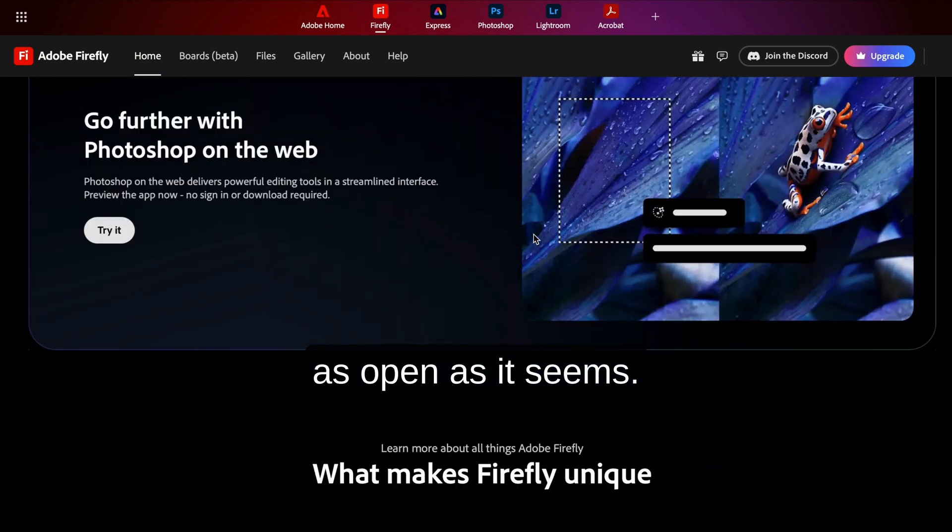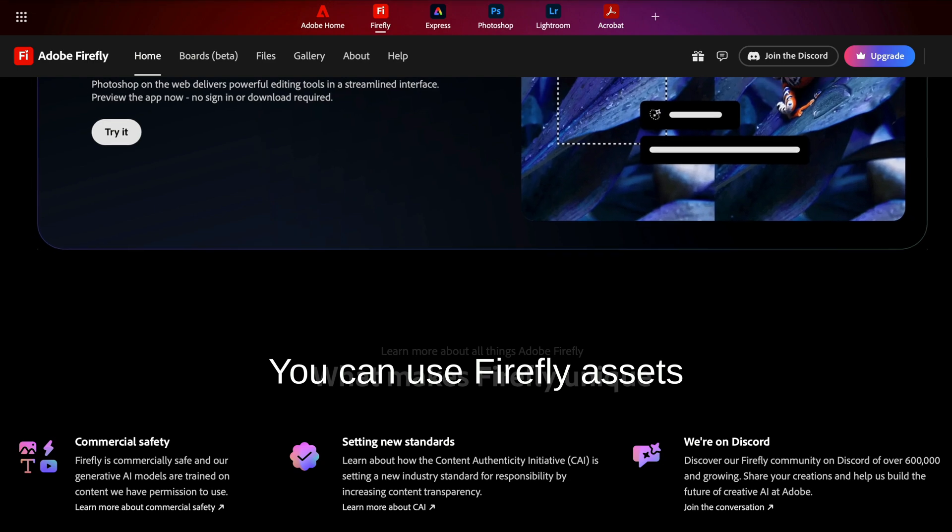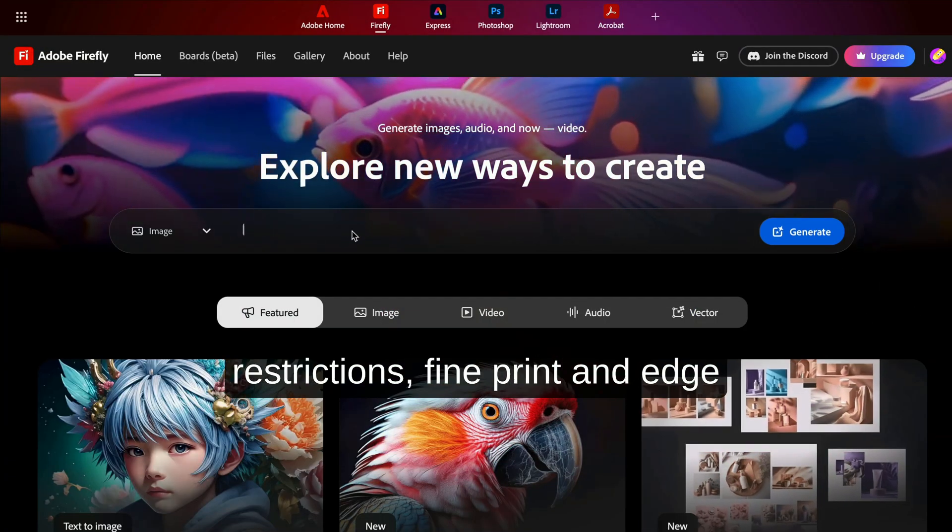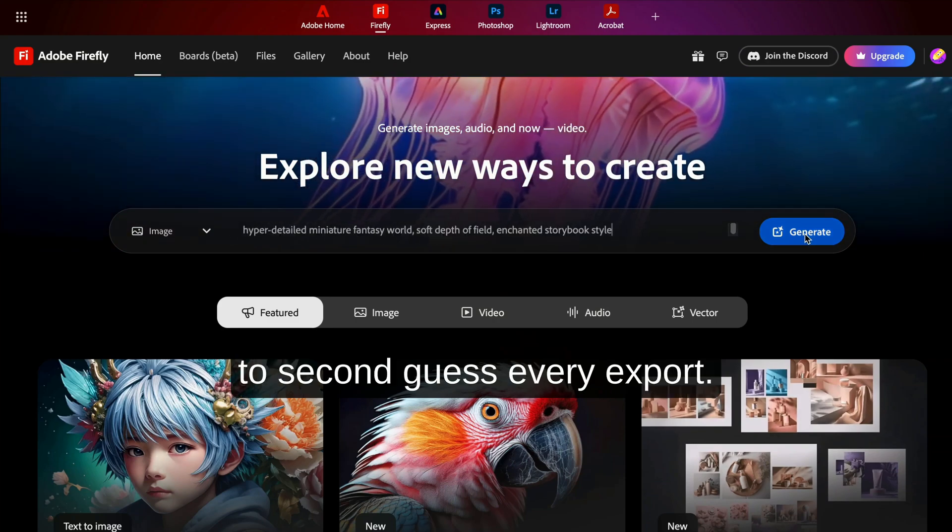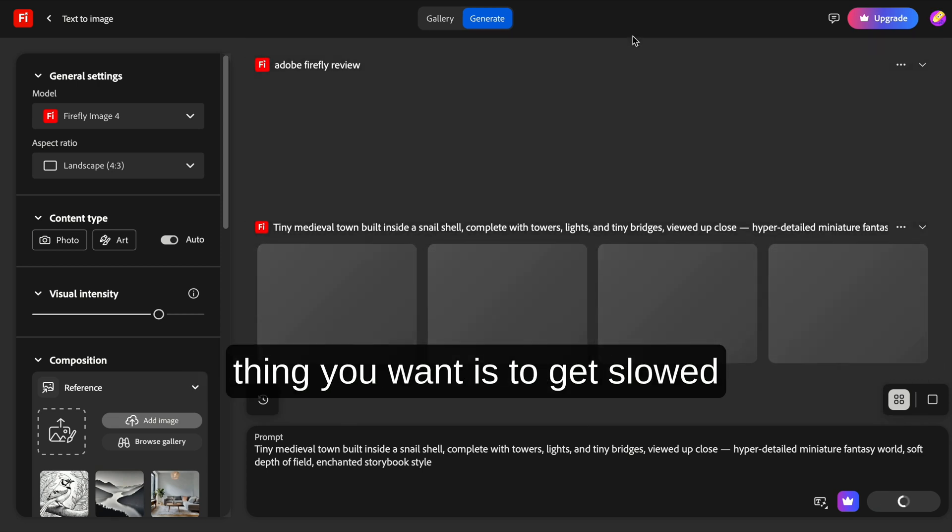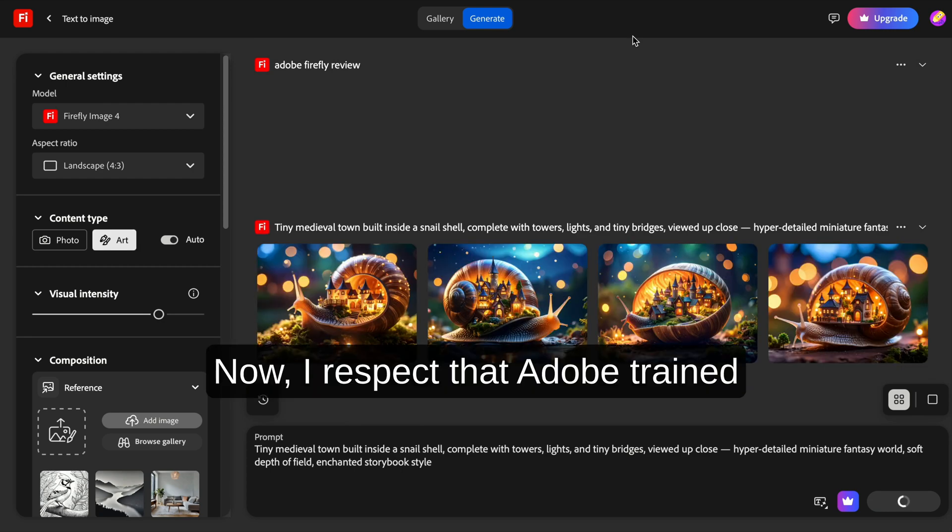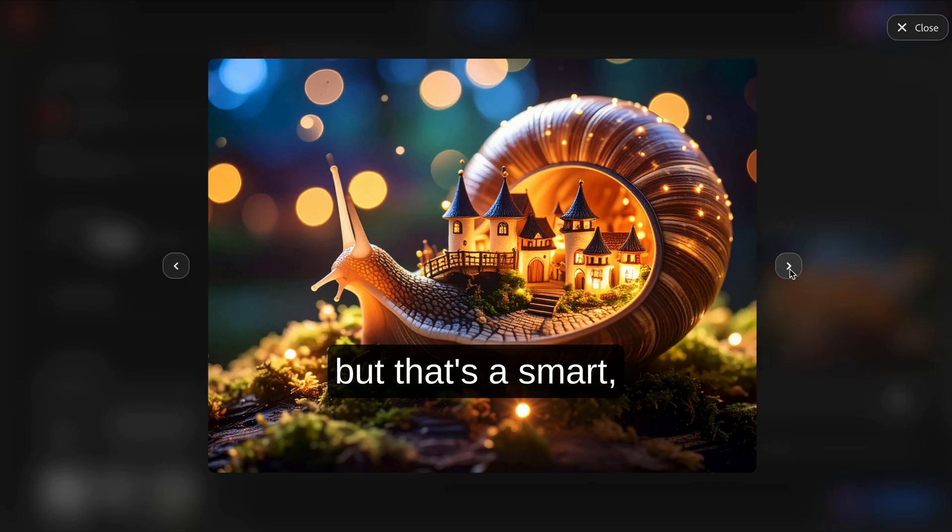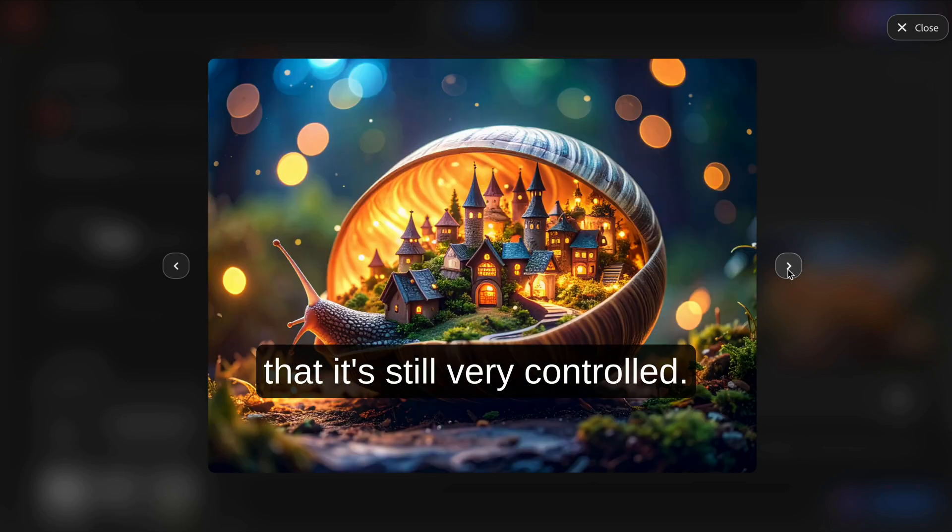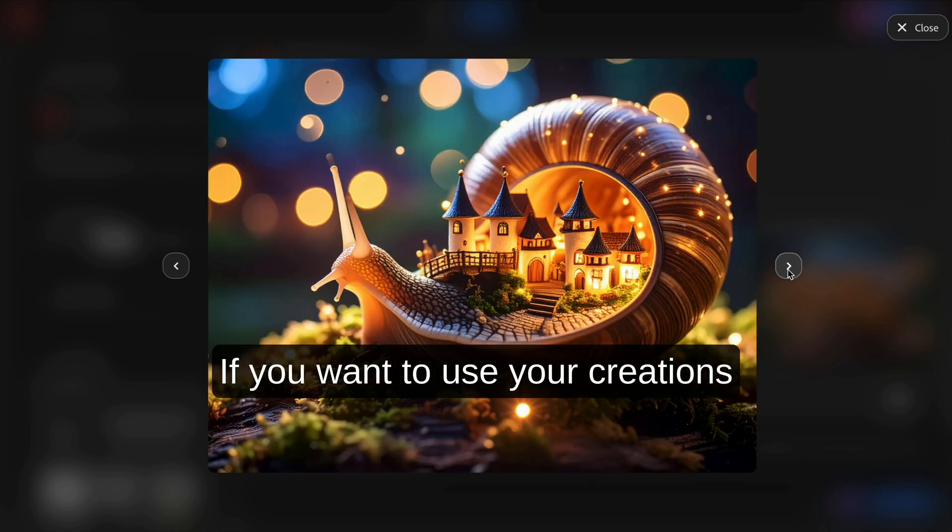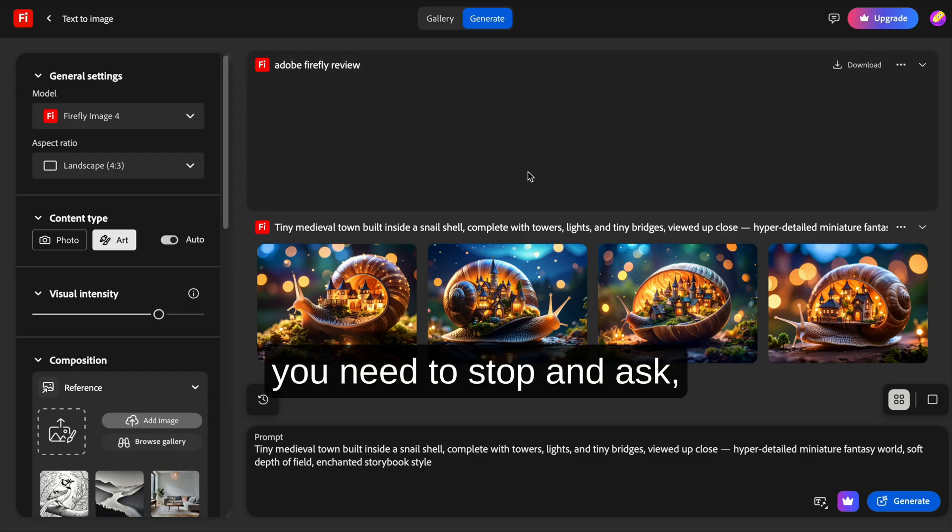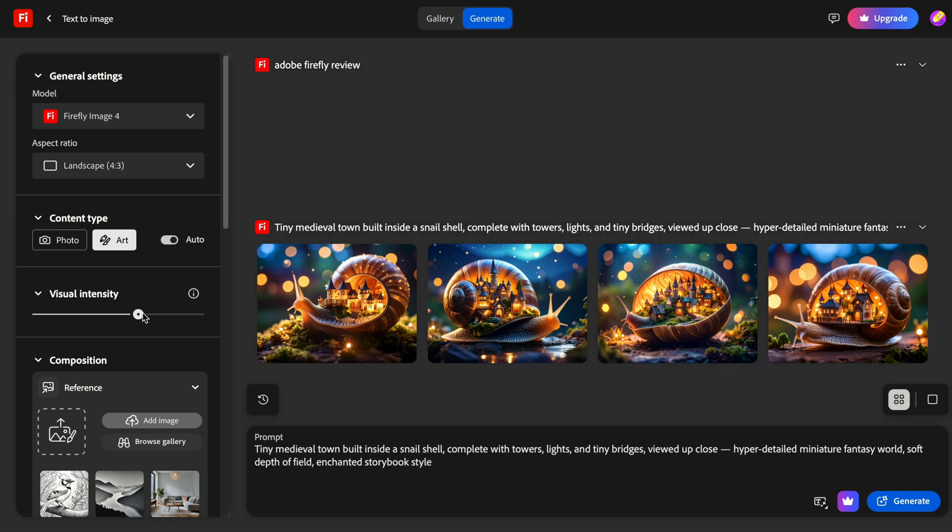Commercial usage isn't as open as it seems. You can use Firefly assets commercially, but there are restrictions, fine print, and edge cases that force you to second-guess every export. And when you're moving fast, trying to build momentum, the last thing you want is to get slowed down by terms and conditions. Now I respect that Adobe trained Firefly on their own stock content. That's a smart, ethical move in a messy AI world. But the price of doing it right is that it's still very controlled. If you want to use your creations in things like ads, products, or content with high visibility, you need to stop and ask, am I even allowed to? And that slows things down.